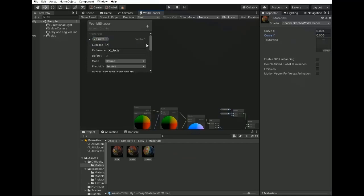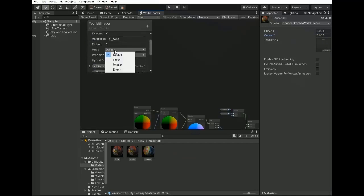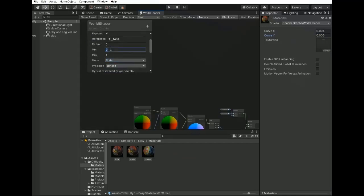So now go back again to shader graph editor and set them to mode slider. Set the minimum value to minus 1 to 1 and similar for curve Y - now minus 1 to 1.